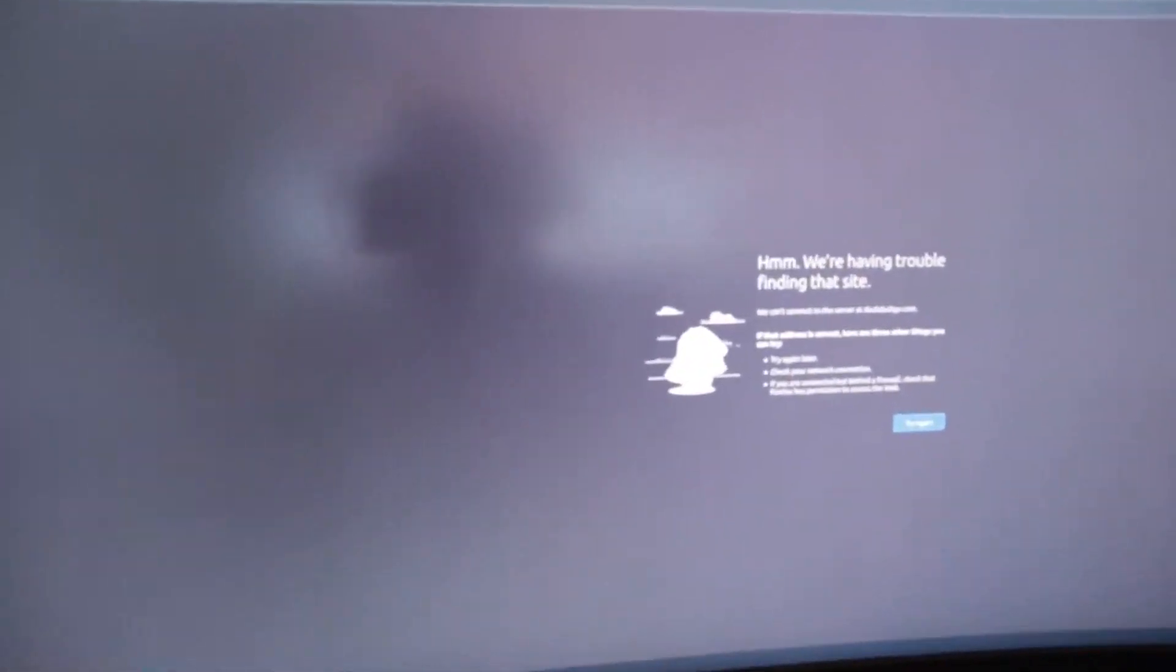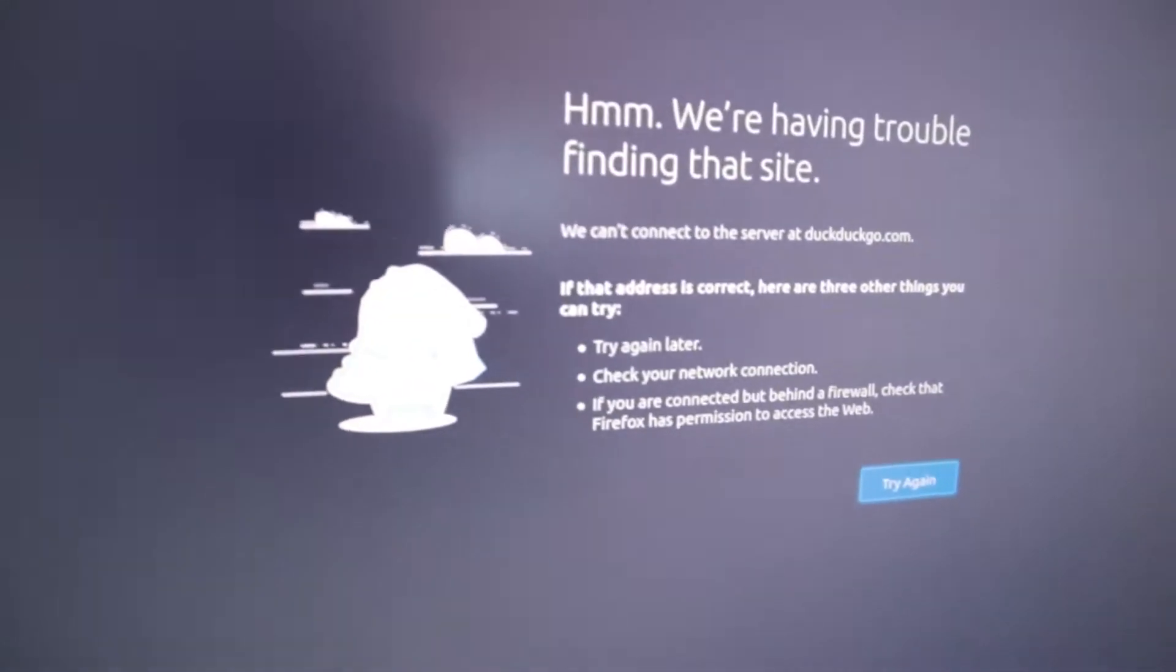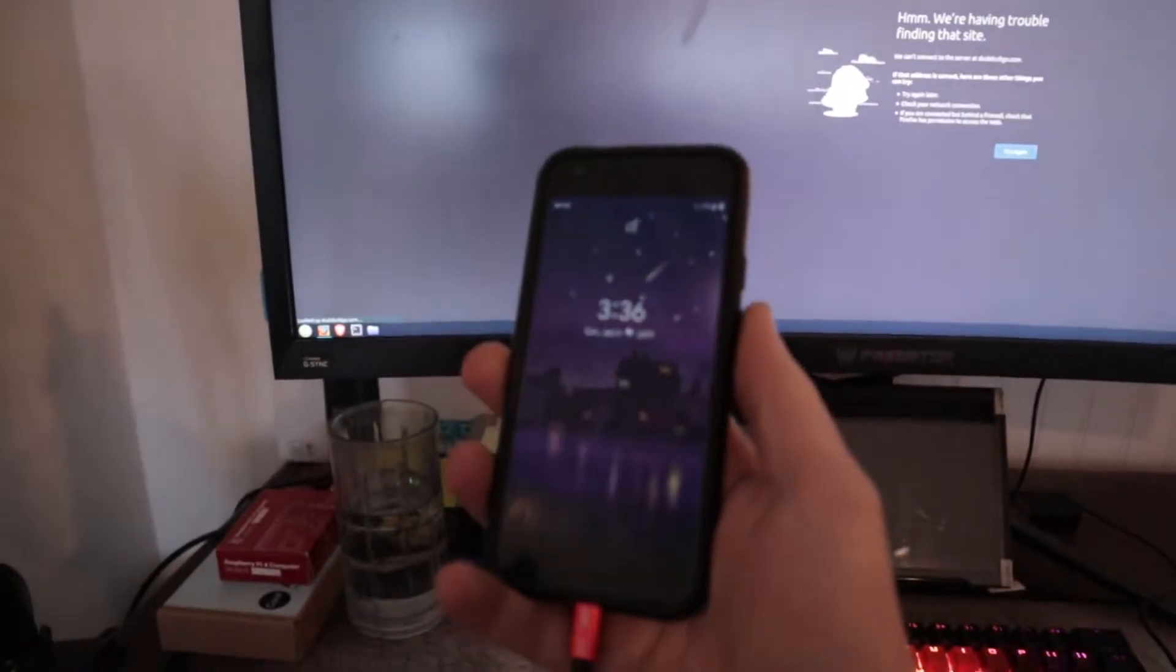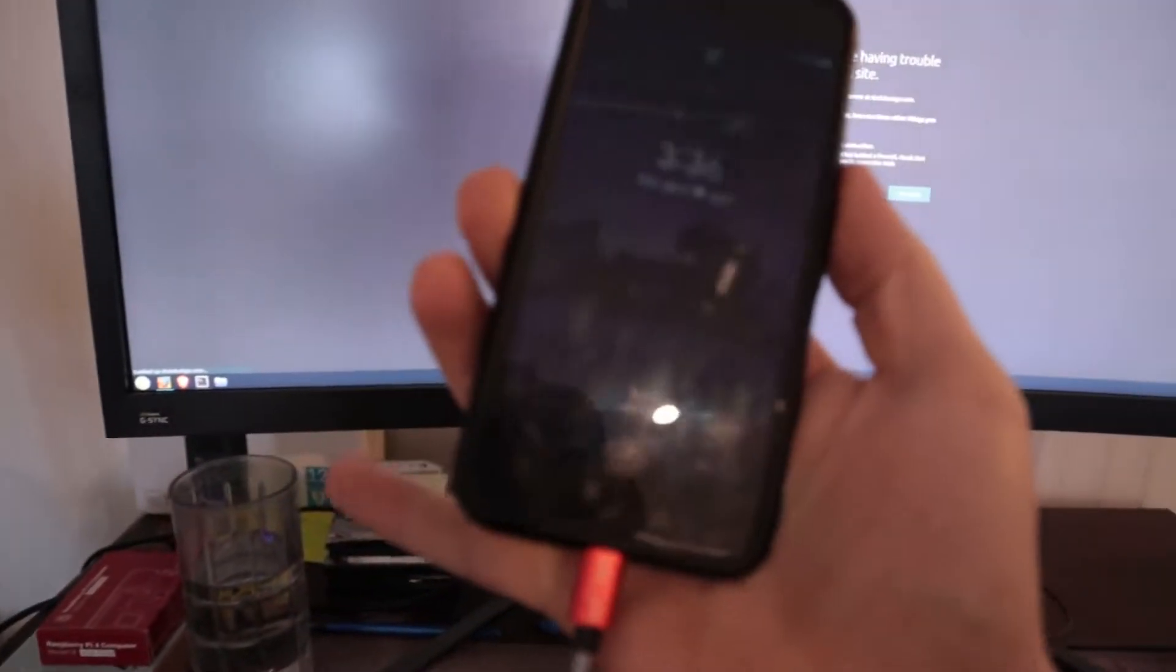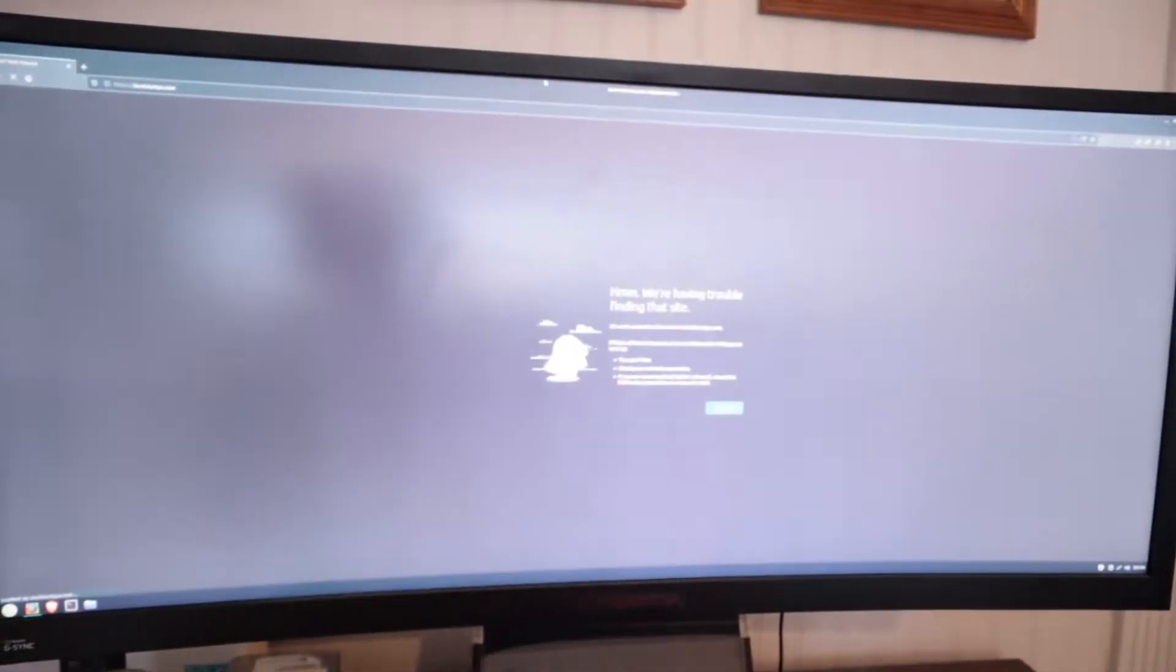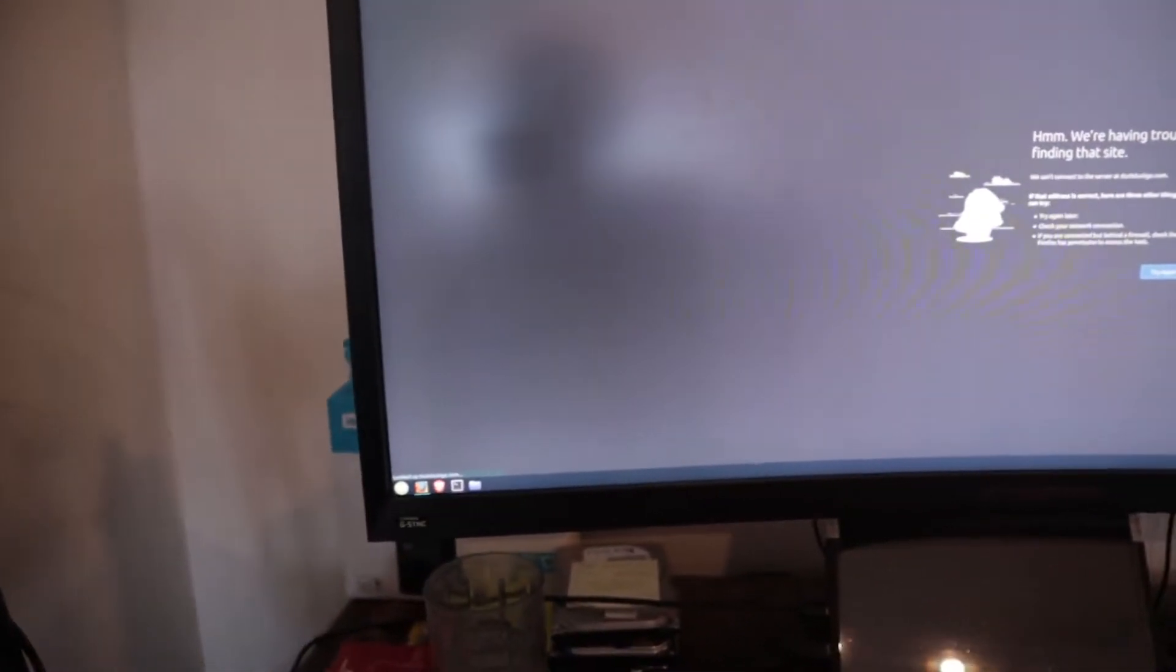Hey guys, I woke up this morning and my internet is down, so I'm going to quickly show you how to share internet from your phone to a computer, either a laptop or a desktop like this. This is